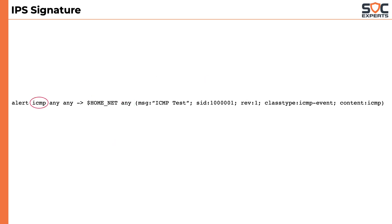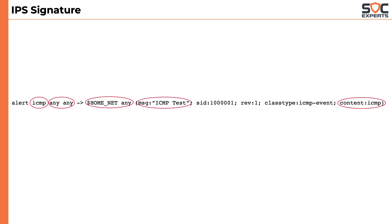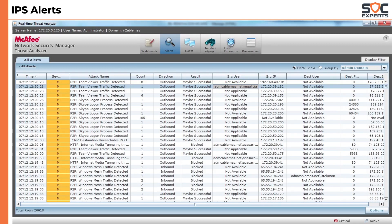The overall rule says: when the packet has a protocol of ICMP and is coming from any source IP with any source port, towards an IP address in the home net on any destination port, and if the payload contains the word ICMP, consider it to be an alert of ICMP test, with signature ID 1-0-0-0-0-0-0-1 and classify it as an ICMP event. The triggered alerts look like this — this is a screenshot of McAfee IPS.